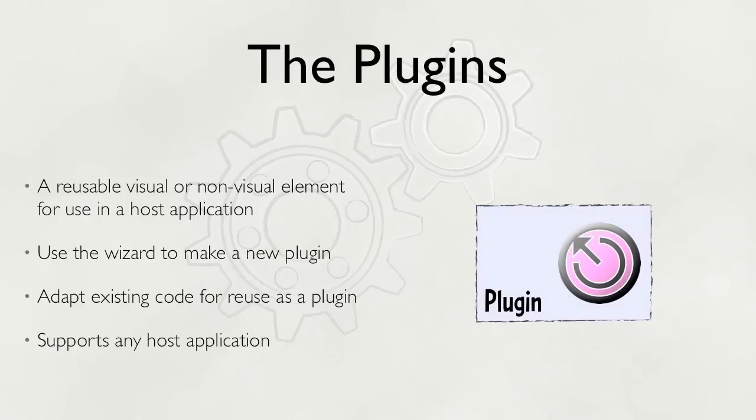Hydra plugins are reusable visual or non-visual elements added to a host application. Just like with the host, there is a wizard you can use to create a plugin or you can adapt existing code for reuse as a plugin.